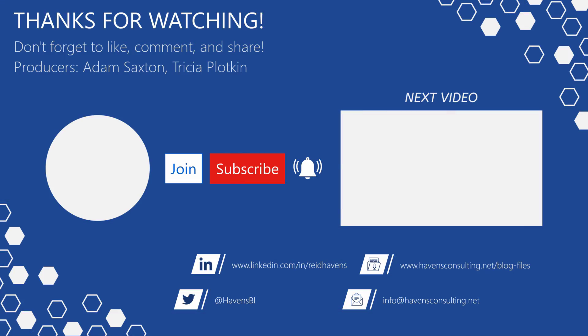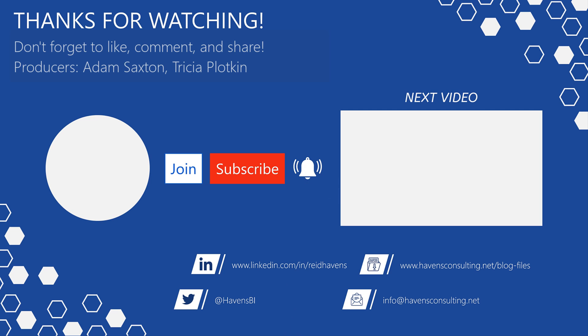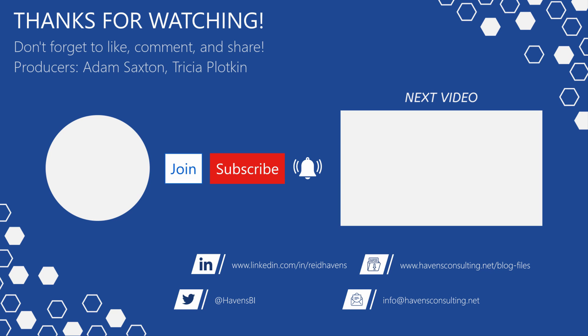Please don't forget to like comment or share this video. Now this is your first time to my channel or you want to see more of these awesome videos please click that subscribe and notification button. Also feel free to show your support by becoming a channel member. Last but not least you can download the file for today's video from my blog files page using the link down below so until next time.